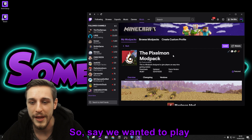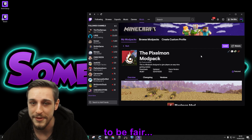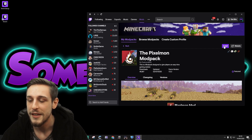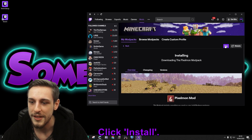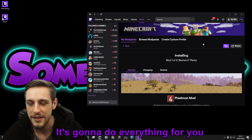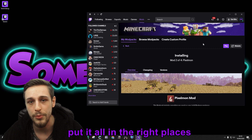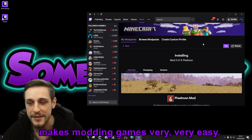You can pick any of the mod packs that are there. Say we wanted to play the Pixelmon mod pack, which is actually quite a cool mod pack. All you got to do is click Install. It's going to do everything for you, put it all in the right places. The Twitch desktop app makes modding games very, very easy.